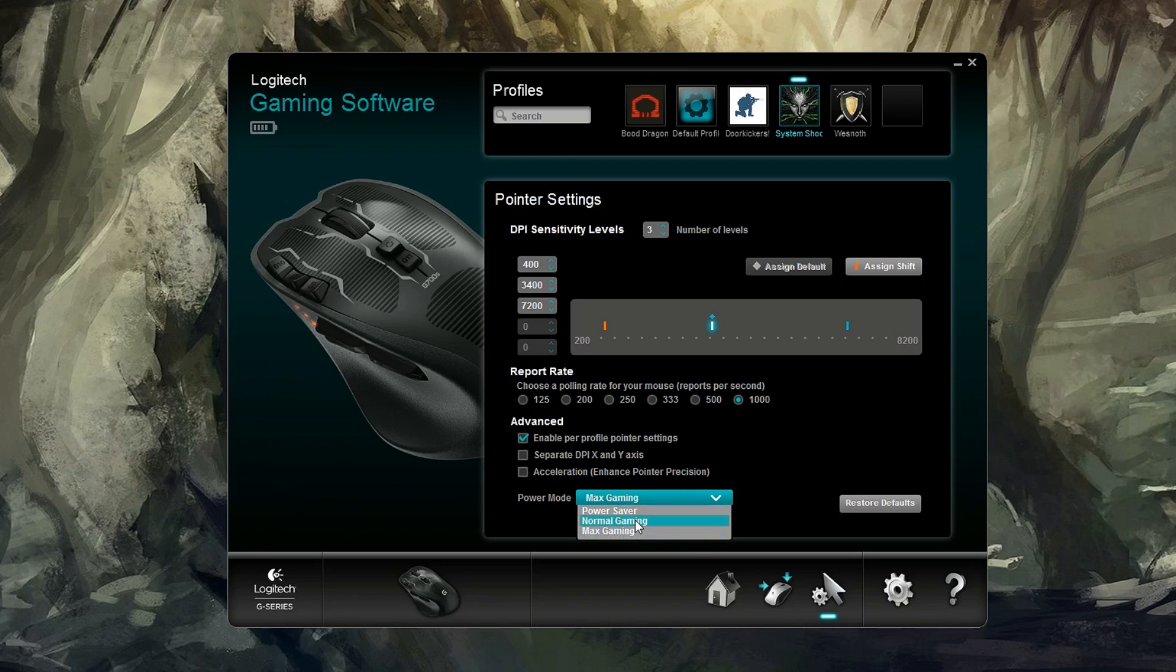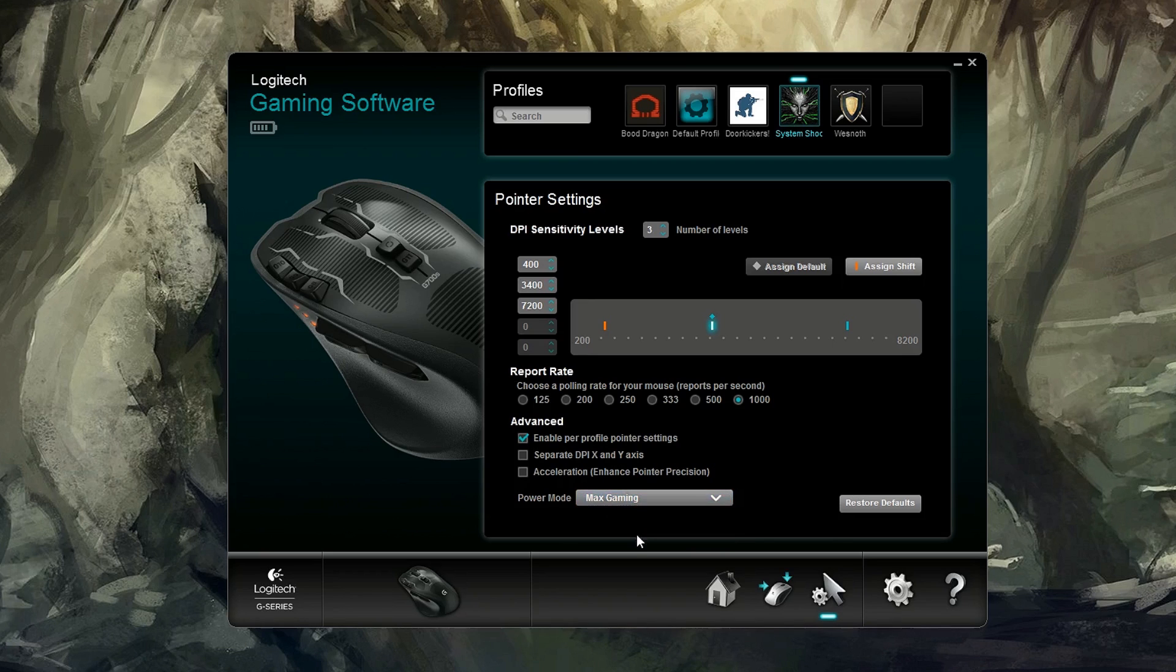Here are different power modes. Essentially, when your mouse goes to sleep, you know how often it goes to sleep and how much power it's going to save. I leave mine on Max Gaming and I plug up my cable often.